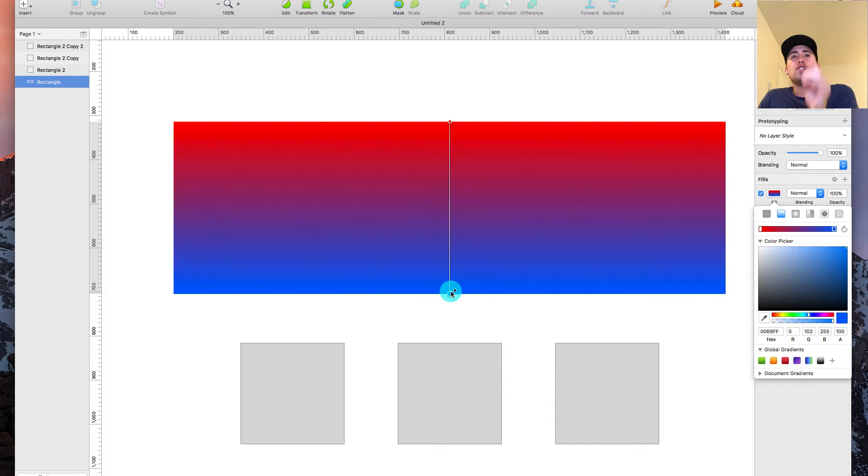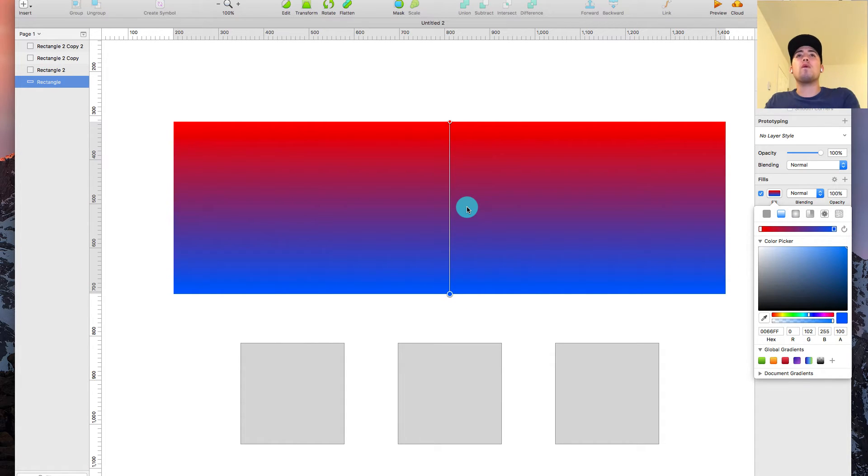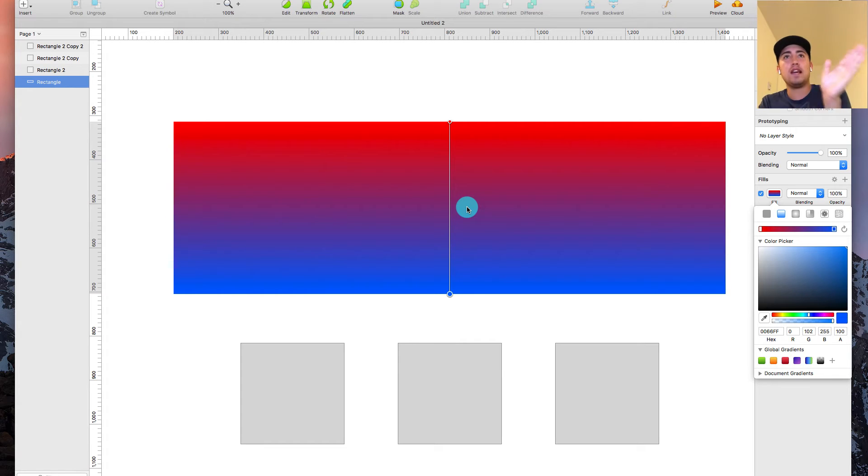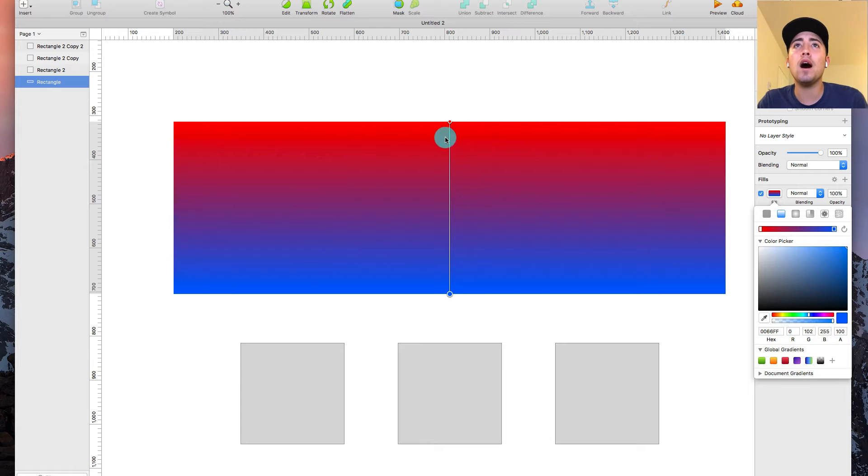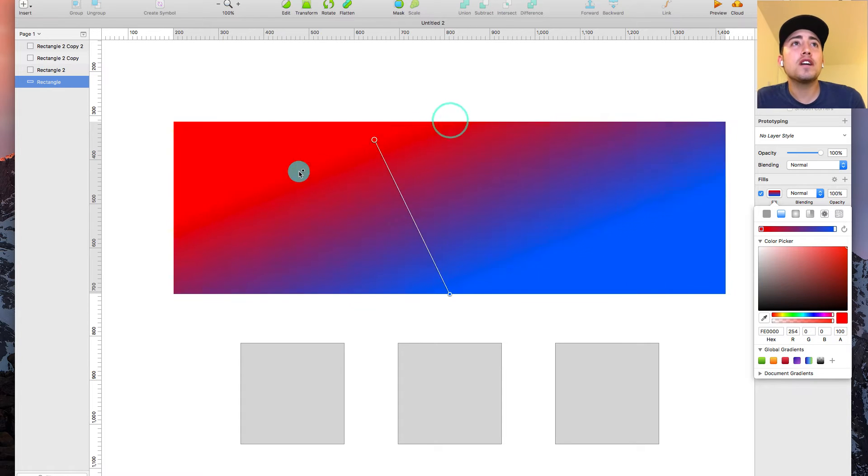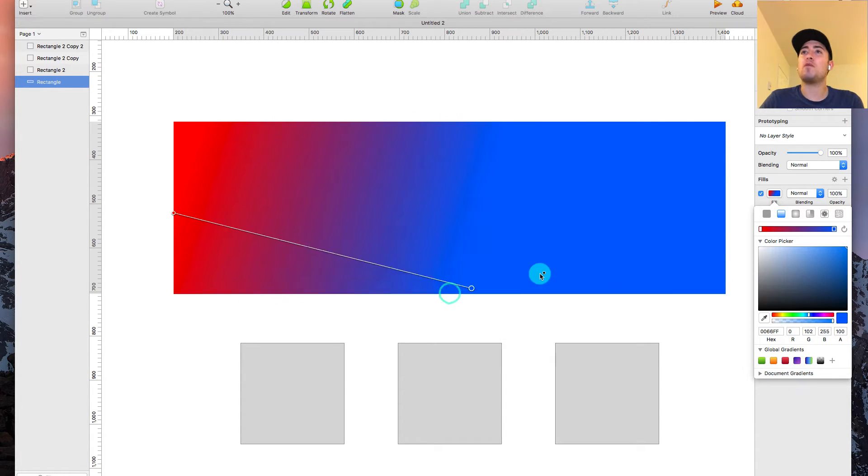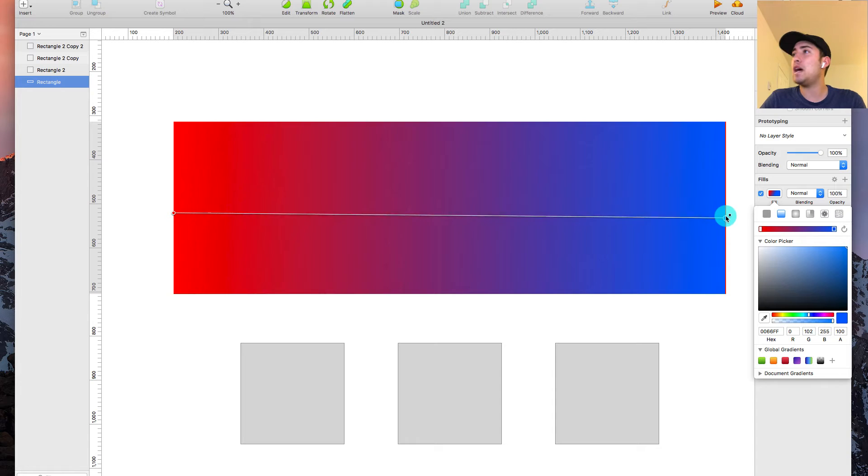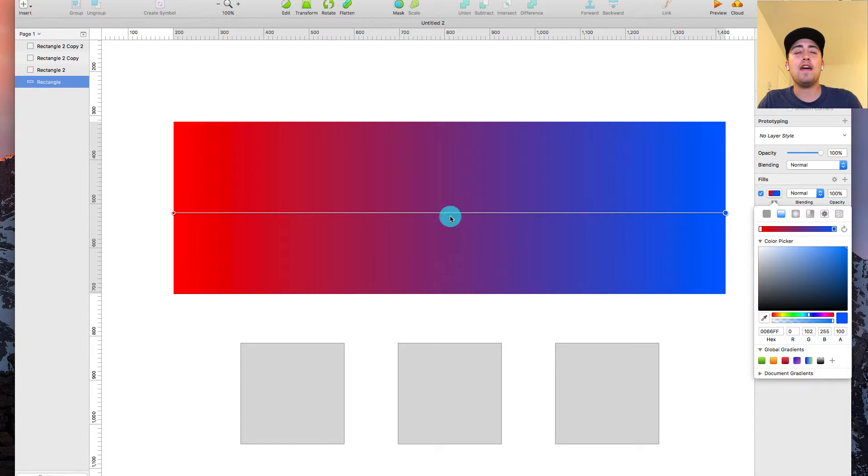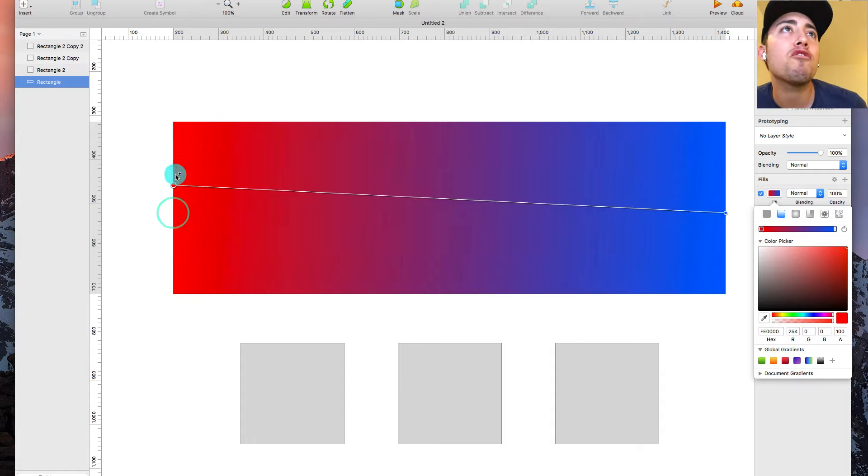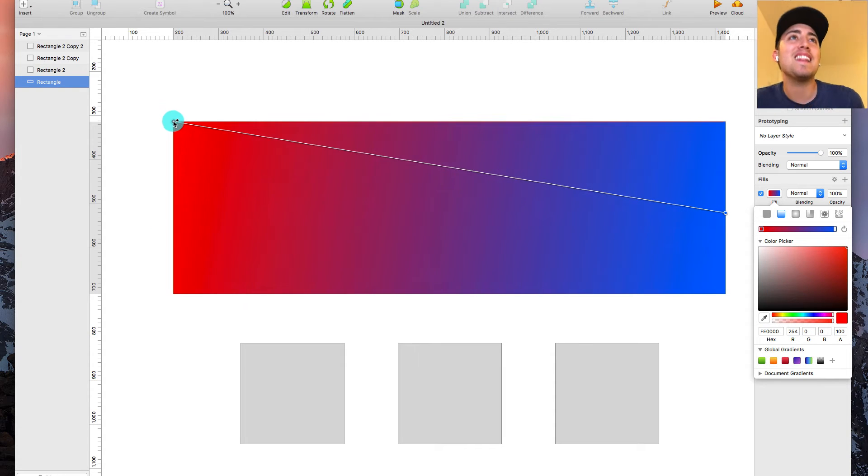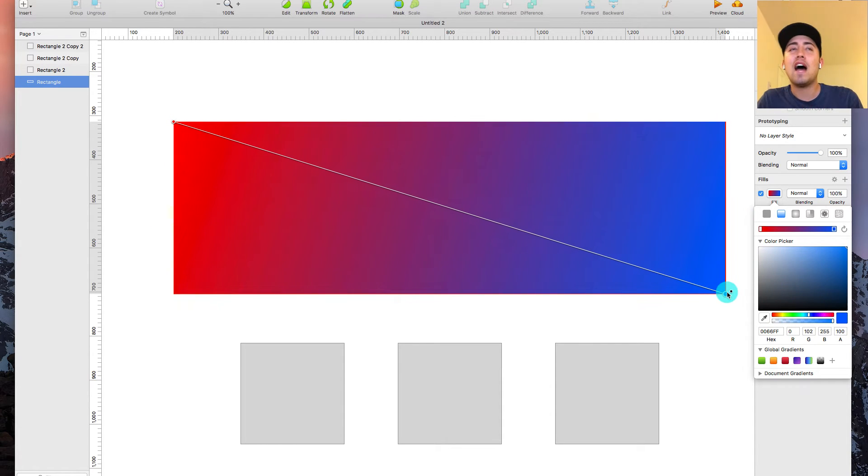Now, step number one is choosing which angle do we want the gradient to go. Back in the old days, you'd have the gradient like it is now where it's just top to bottom or bottom to top. A few years ago, people got fancy when they went from left to right. So that was a big step in the tech world. And then what I like doing in 2018 is I like going from top left to bottom right.